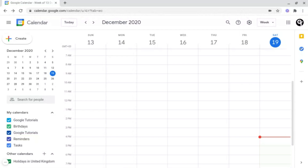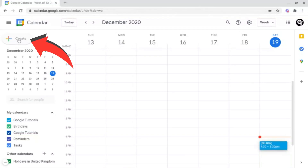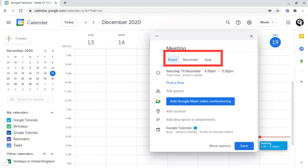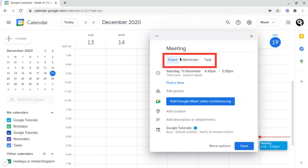To create an event, all you need to do is go up to Create at the top left, and then it will open up this box. From here, all you need to do is title your meeting and then decide whether it's an event, reminder, or task.